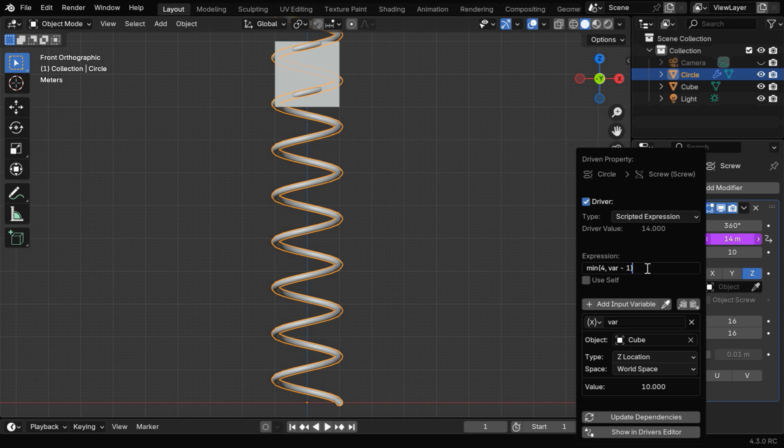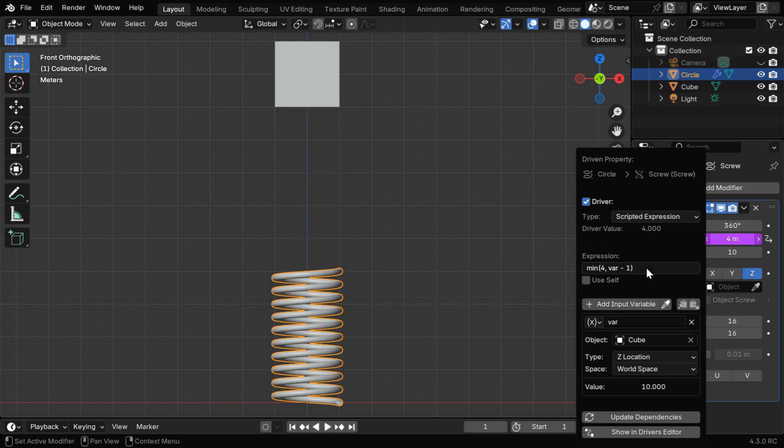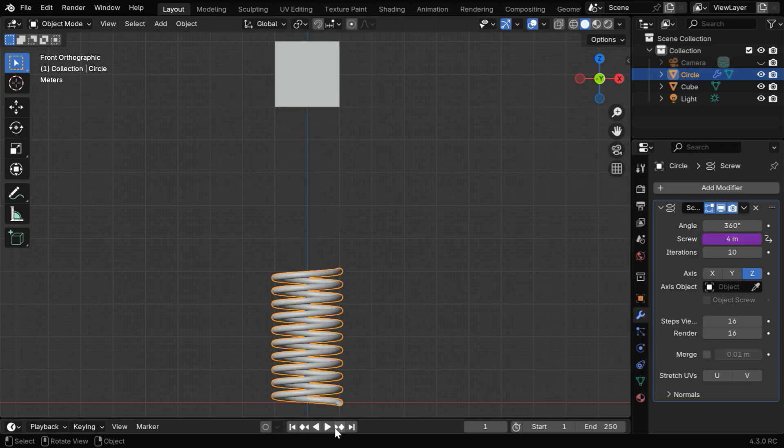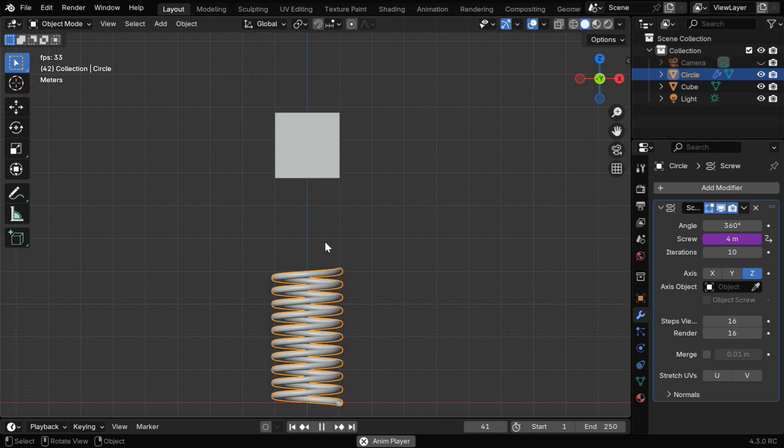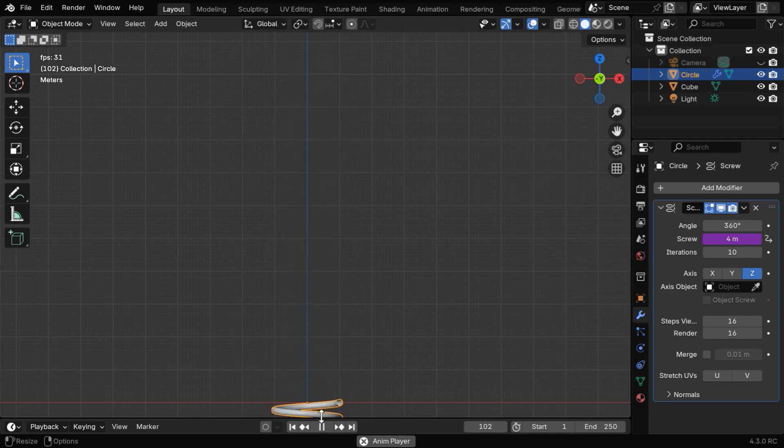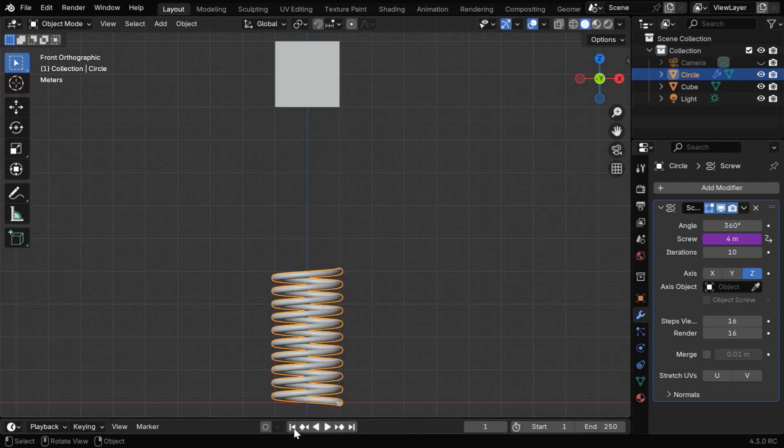So with this driver set up for the spring, if we now run the animation, we'll see that the cube falls on the spring, and the spring squeezes under its weight, but there is no oscillation happening yet.